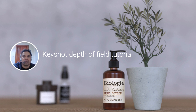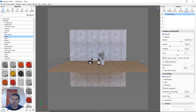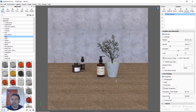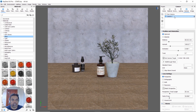Today we are going to set a depth of field in KeyShot. We have already set a scene in KeyShot and now we need to set the depth of field for that scene.